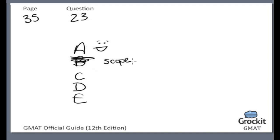Choice C: the country's urban centers have well-developed public transit systems that carry most of the people who commute into those centers. If anything, this would actually strengthen the argument that their perception is unwarranted, because if there's this much mass transit, most of the people downtown aren't even in traffic — they're riding buses and subways. So choice C is totally the wrong thing.